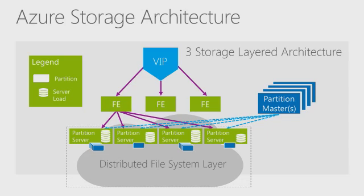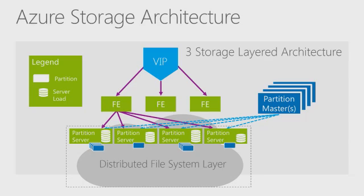When a request enters the Azure Storage system, it gets handed off to a layer of front-end boxes. These front-ends load balance to a number of partition servers. Each partition server handles a set of object partitions, whether those objects are blobs, tables, or queues, and the partition server layer communicates with a partition master system to load balance. The lowest layer of the storage architecture is a distributed file system, which stores and replicates the data across many servers and hard drives.